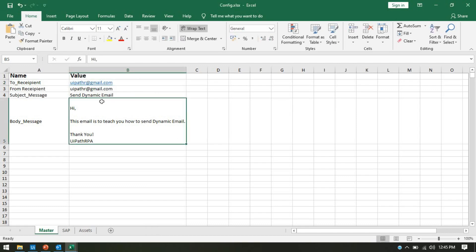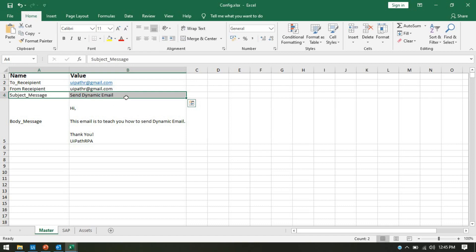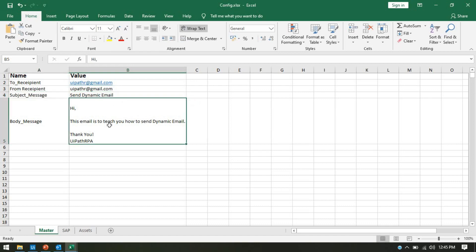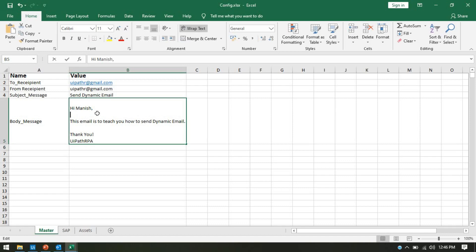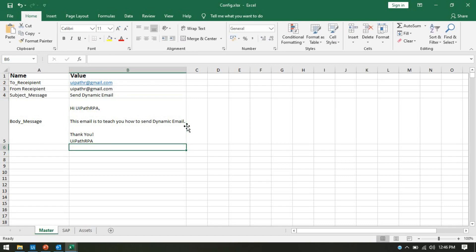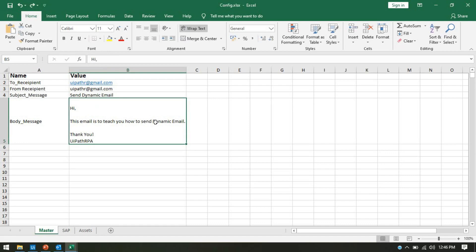Currently in the To field we are sending email to one person, and if you want to send to multiple you can put a separator and write another email address. This is the static subject line and this is the static body message. Now we are going to do some changes — let's say we have 'Hi' here, and this time if we are sending an email to someone else, that name should be updated, like 'Hi Manish' or 'Hi UiPath RPA' as per the recipient.